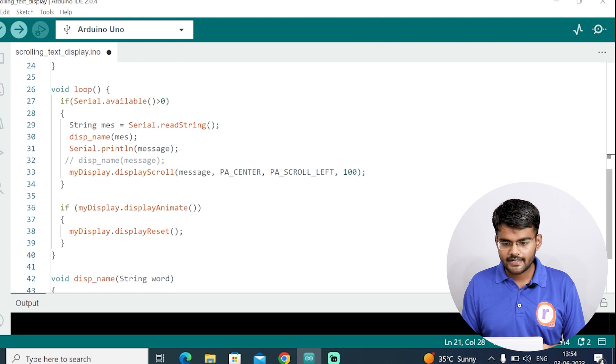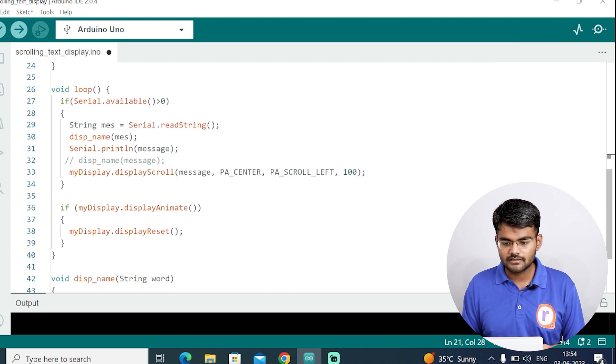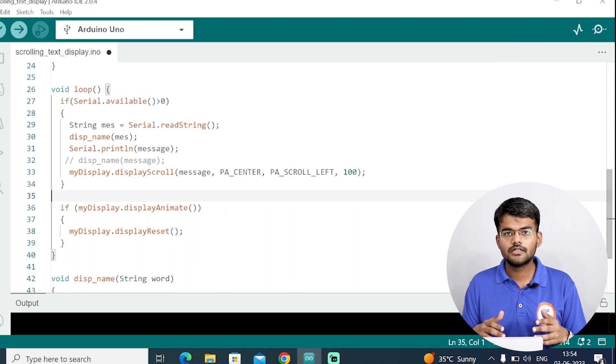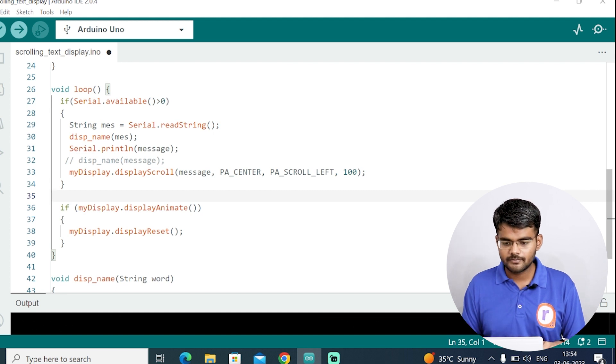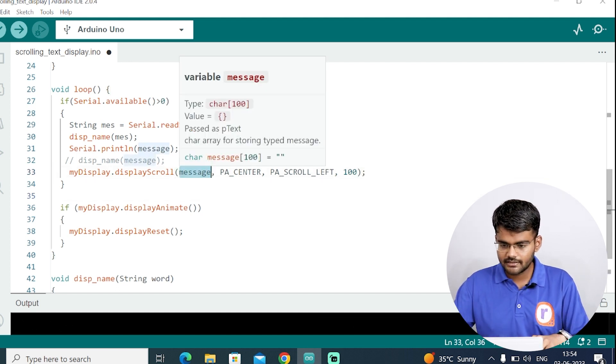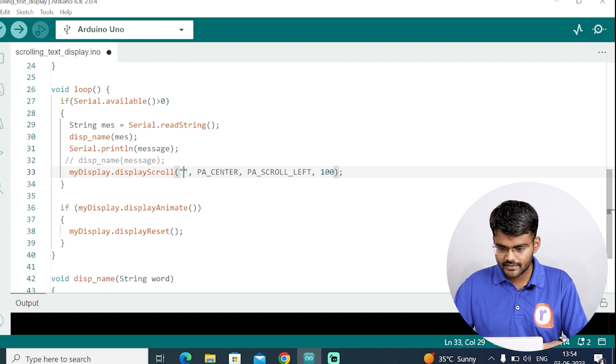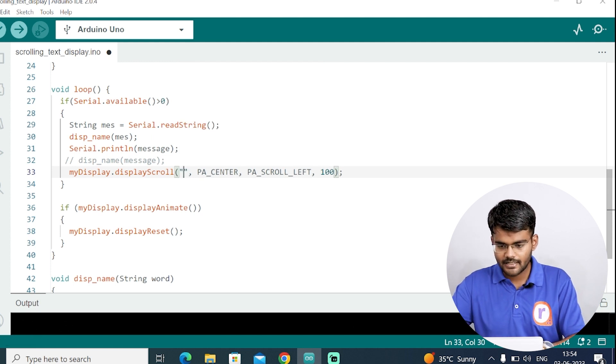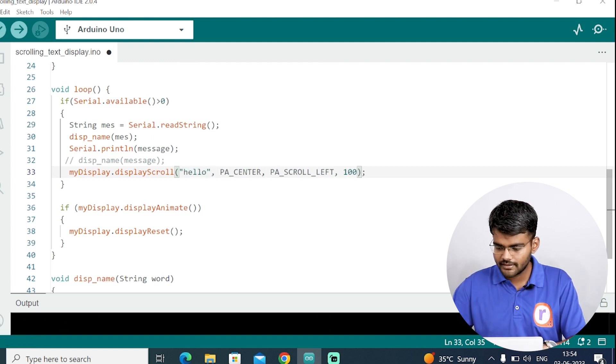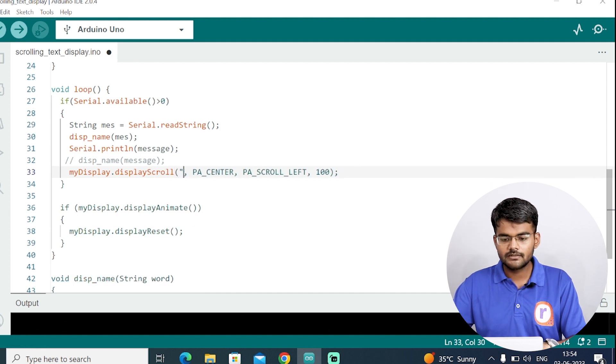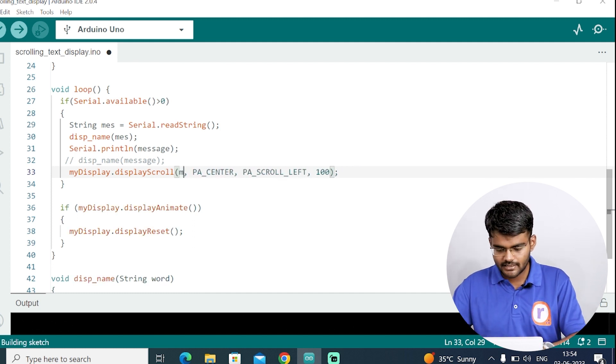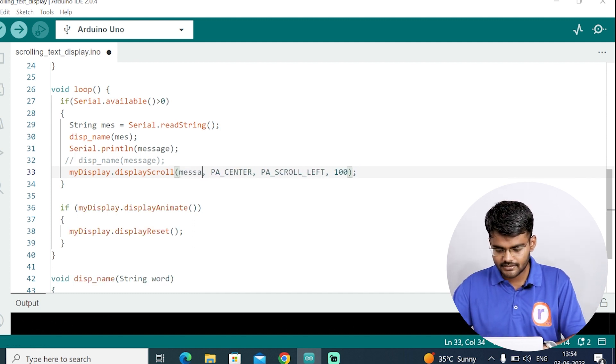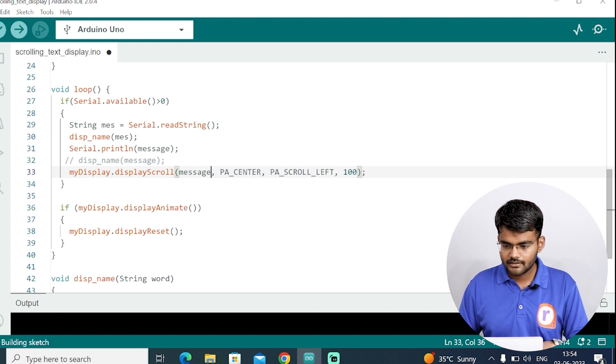Then the next is my display dot display scroll. So here you put the message in string. Suppose you don't want to change the message, you want to keep the message fixed. Then you can write the message here in the form of string. You have to just pass here some message like hello. But I have stored the string in one variable message. That's why I have written here message.